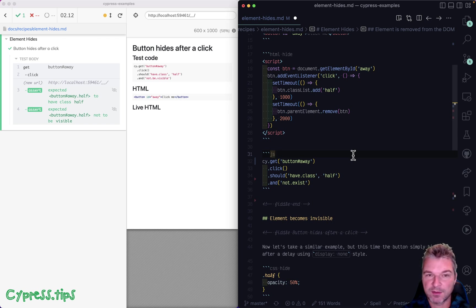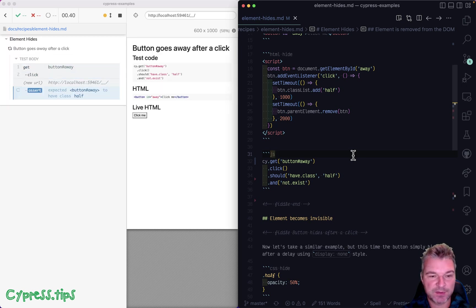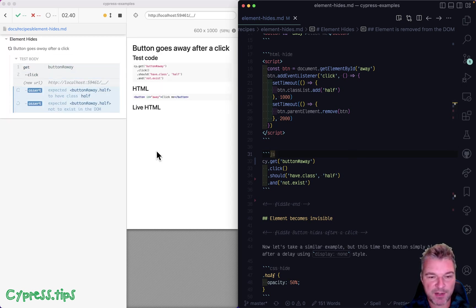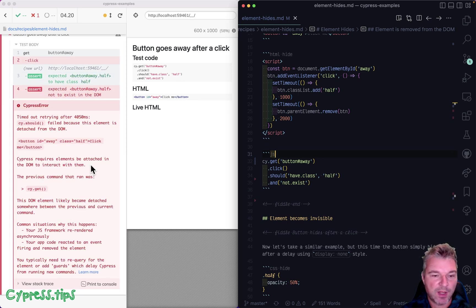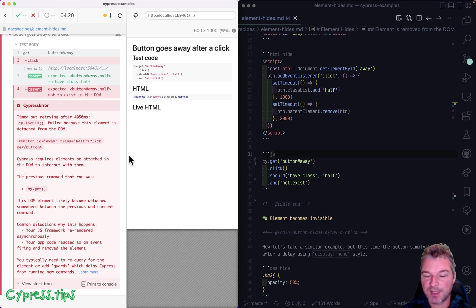One, two, three, let's find out. So the test runs because it becomes half visible. And then the test fails because now it says element is detached from the dump. So what's happening?